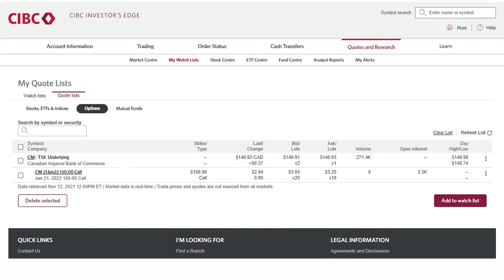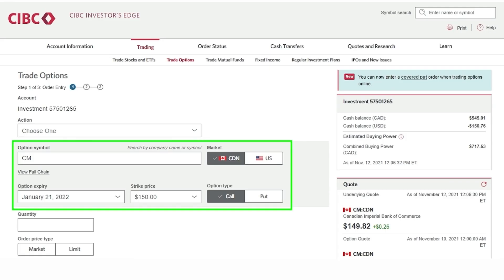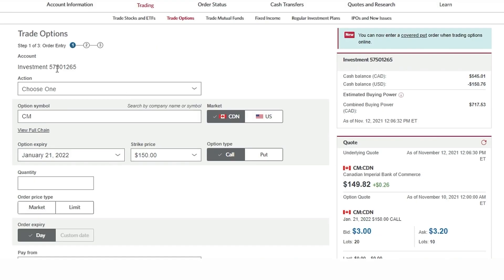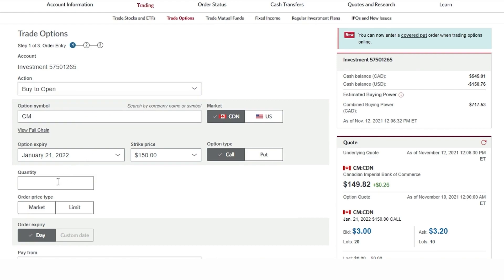If I'm interested in trading this option I'll simply click on the three button icon and select trade. Here you can see the details of the option are pre-populated in the trading fields. I just have to select my account, hit buy to open under action, and type in the number of contracts I'm looking to buy.